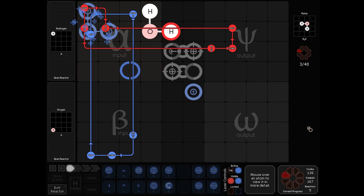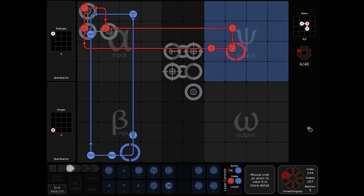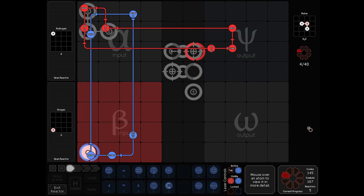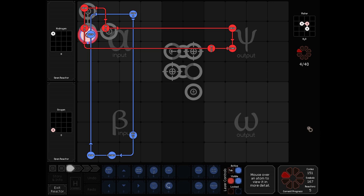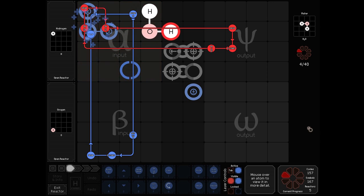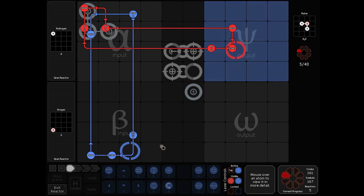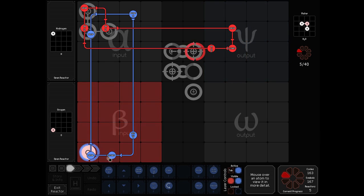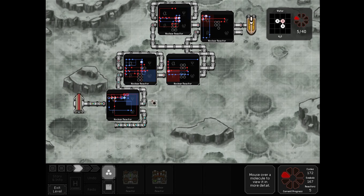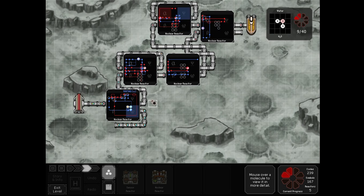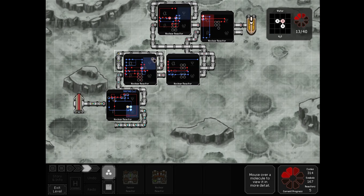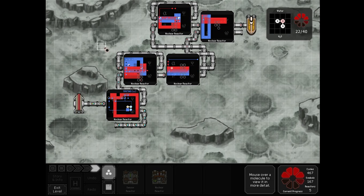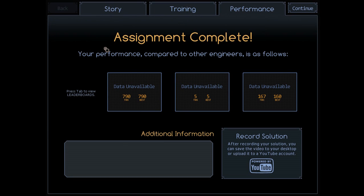Following the hydrogen and the oxygen from before, we can then form our water and be done. You can see the two feedback loops right there. We finish with 790 cycles.